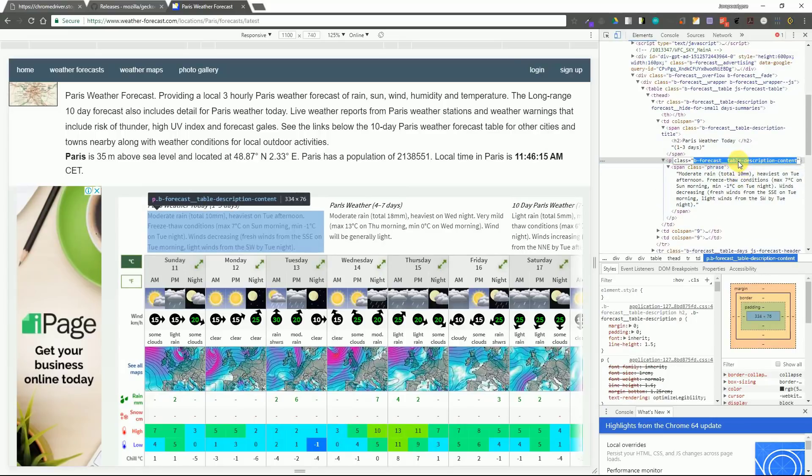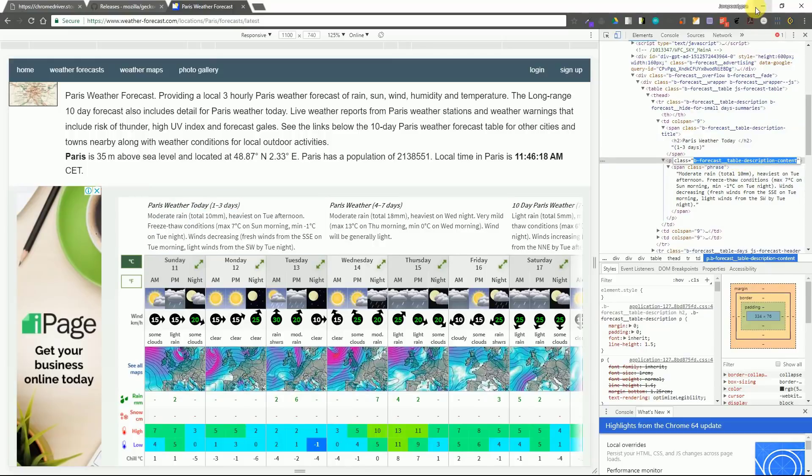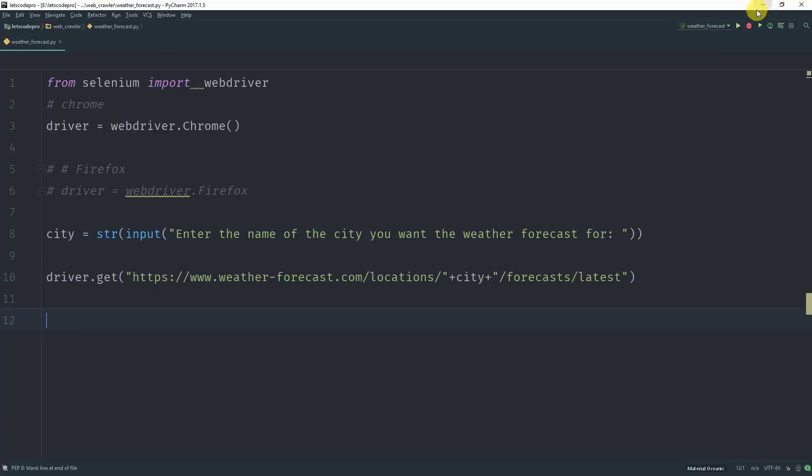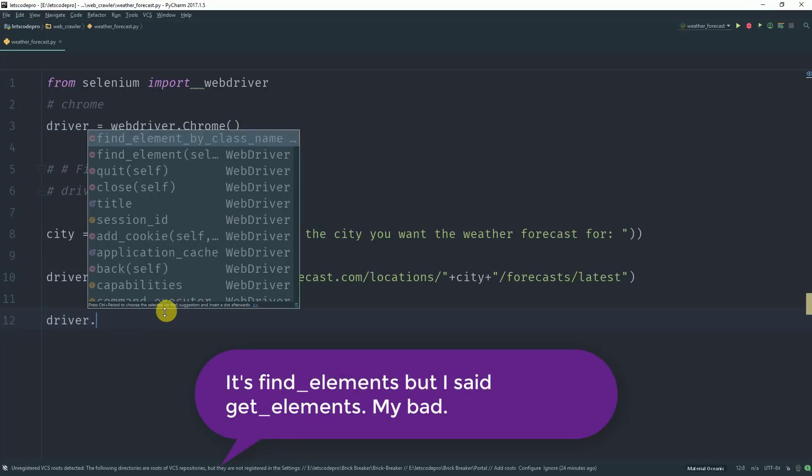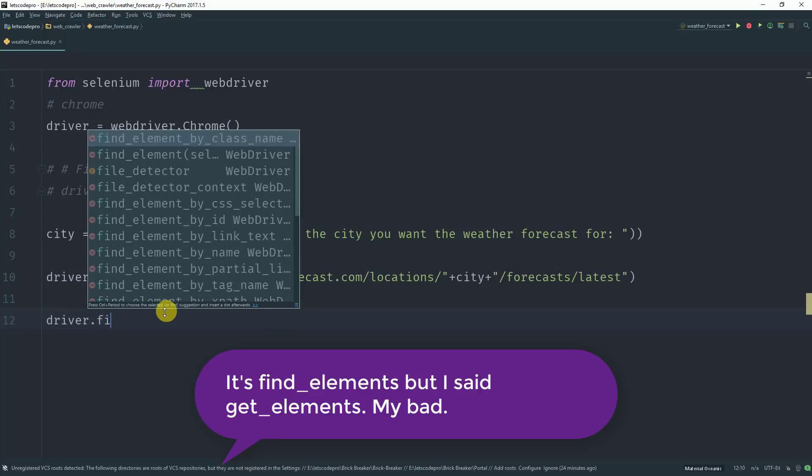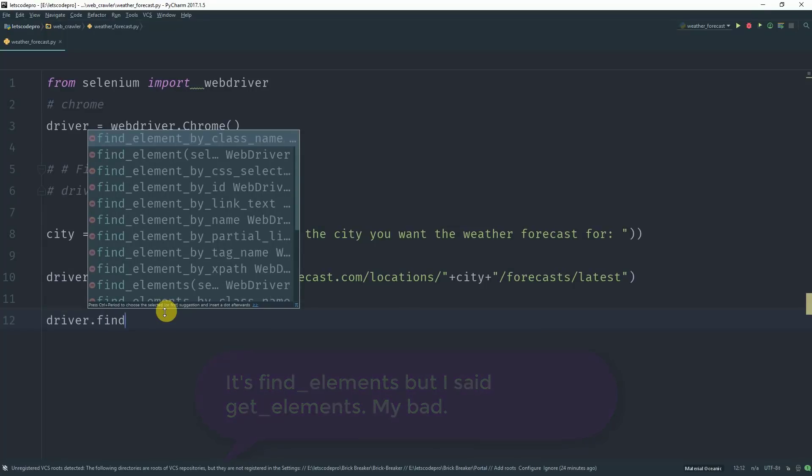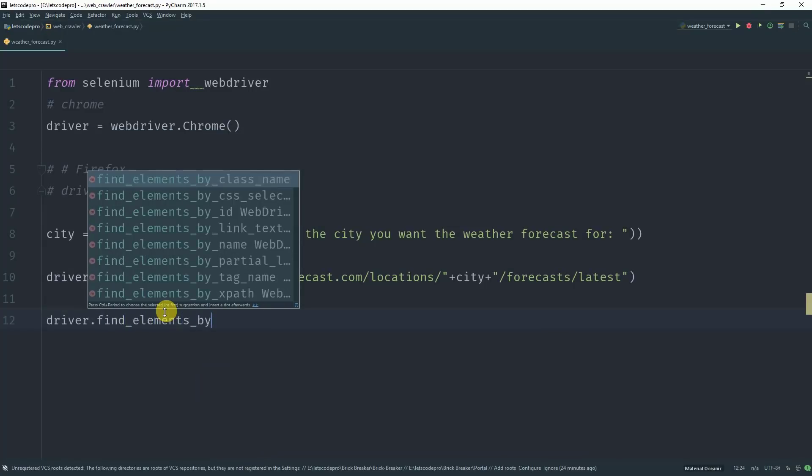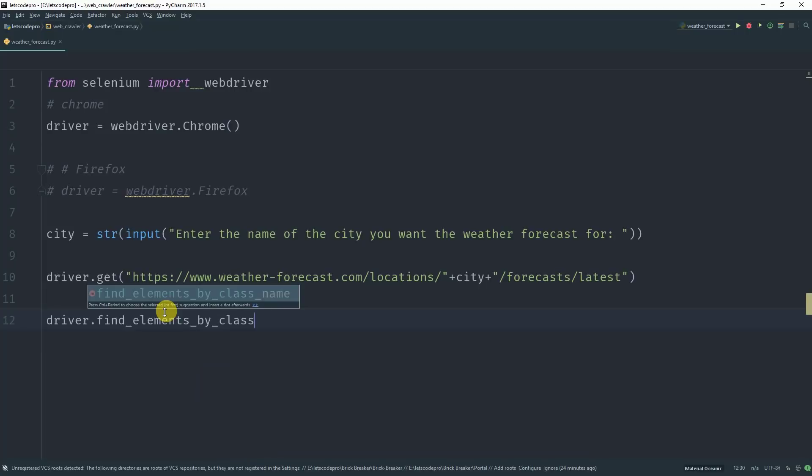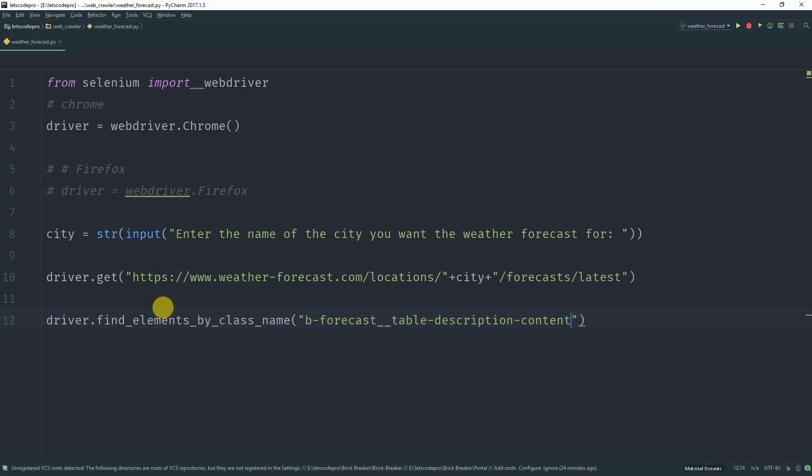Now coming back to the code what we will do is we will use the method get_elements_by_class_name. So for that you need to type driver.get_elements_by_class_name and in the parameter we need to pass the name of the class which we copied earlier.